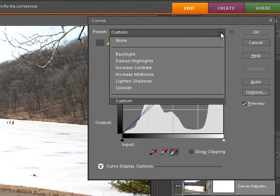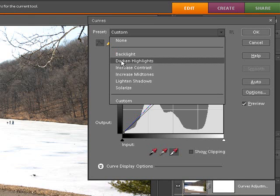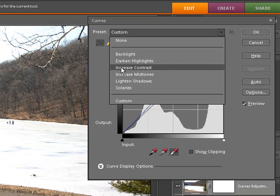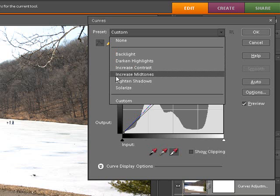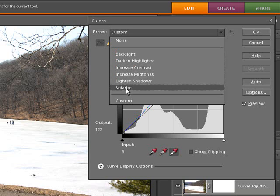Now if you click the pull down here at the top where it says custom, we can work on the backlighting, we can darken highlights, increase contrast, increase the mid-tones, lighten shadows, and solarize, which I'll show you that in the end here.